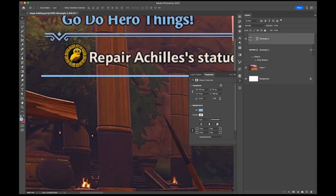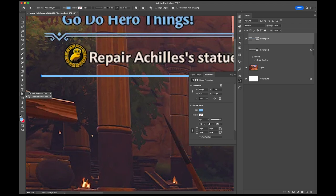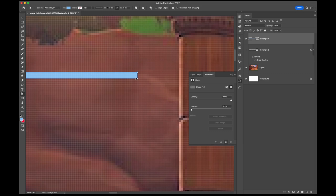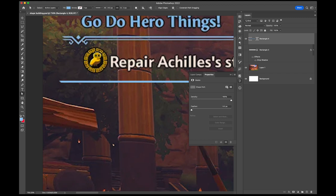Press A to enter the direct selection tool. Inside you'll also see the path selection tool. You can cycle between the two by holding Shift+A — I'm always using that shortcut. I'll select this little corner anchor point here and bring it in by 3 pixels, then go to the other side, select that anchor point, and bring it in 3 pixels as well. That's a nice angled corner.